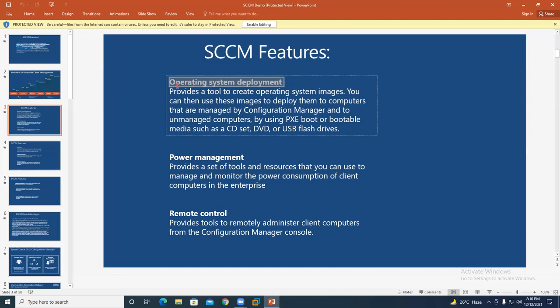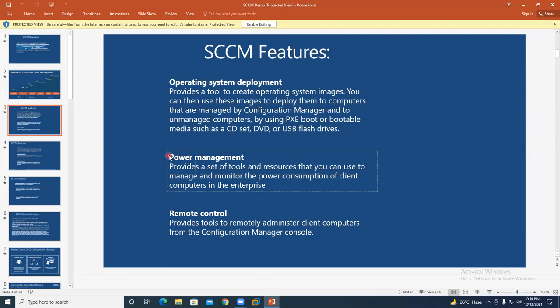Power management is another feature in SCCM. You can shut down or power off all systems from the SCCM server. For example, on Friday you can shut down all systems, and on Monday morning you can power them all on. This is all possible from the SCCM server.